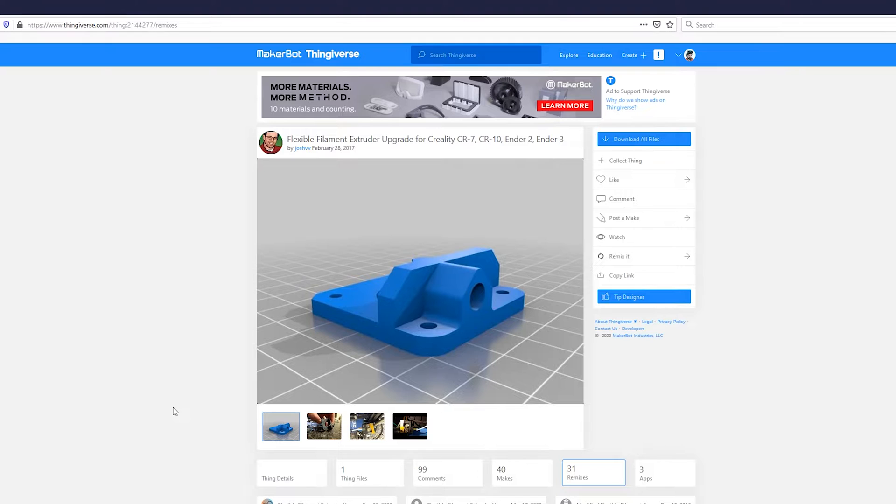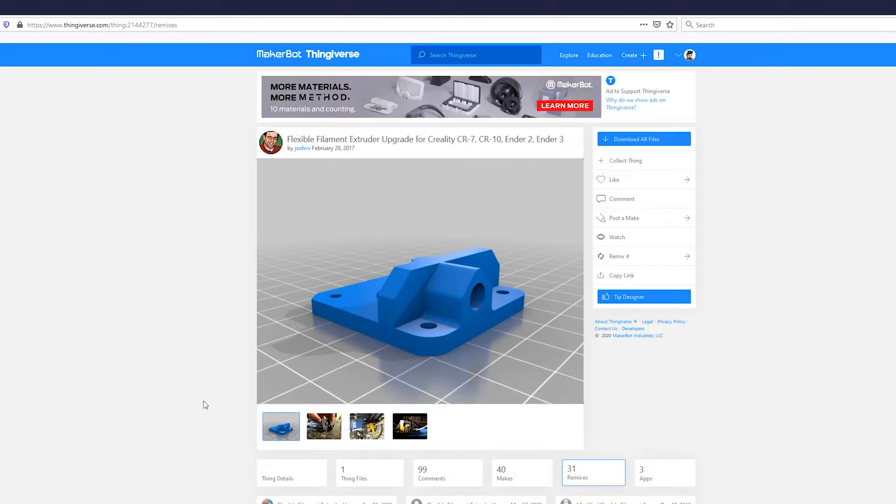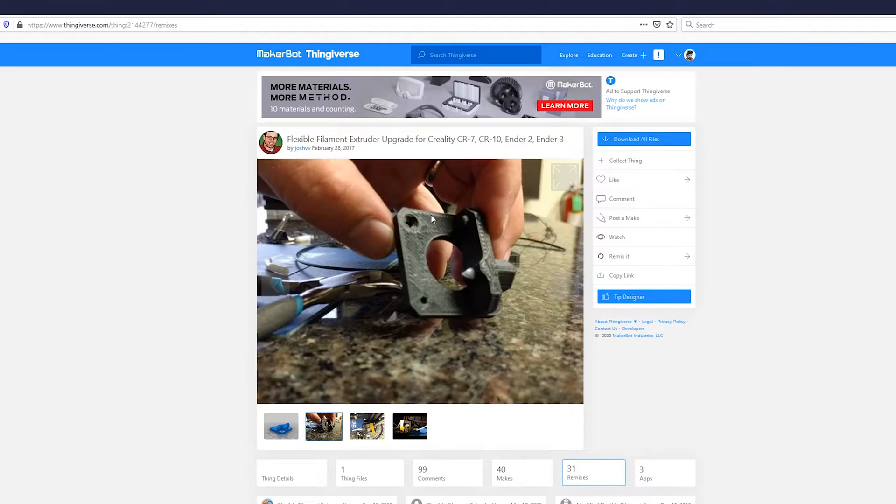Although the Ender 3 Pro can print flexible filaments okay in its stock form, we can make it a bit more reliable by printing ourselves an upgraded extruder.